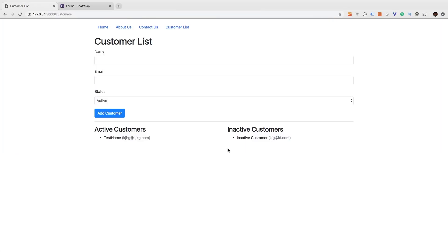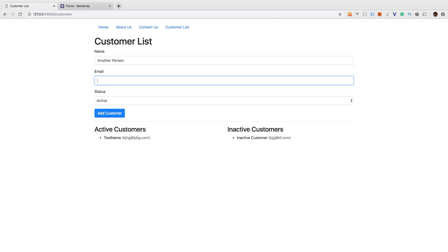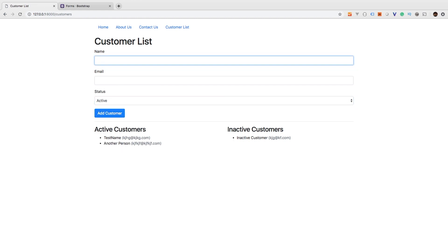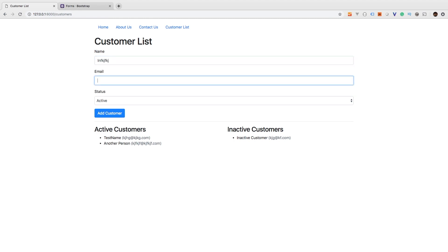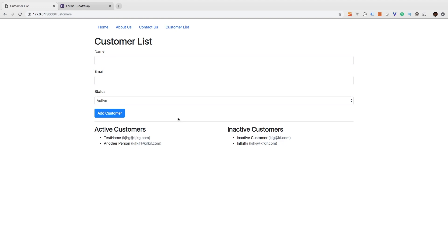Let's check out what we have - and there we are. Now we have a nice list of active customers and a list of inactive customers. Let's add a new active customer to prove it's working - another person with a random email, set as active. That gets put in the active column. And let's add an inactive customer - inactive, add customer. And there we go. We are properly adding active and inactive customers using the new column we added to the database.